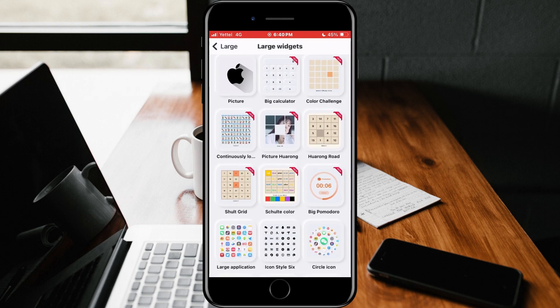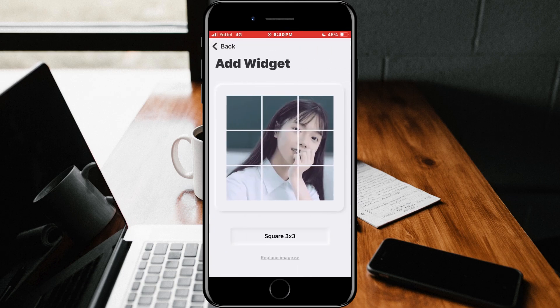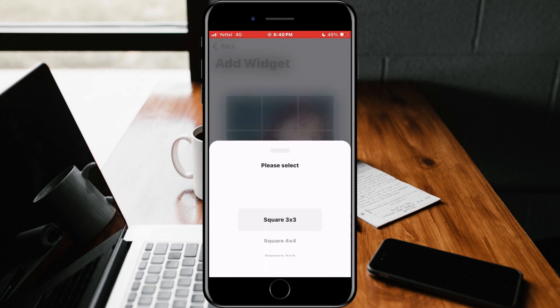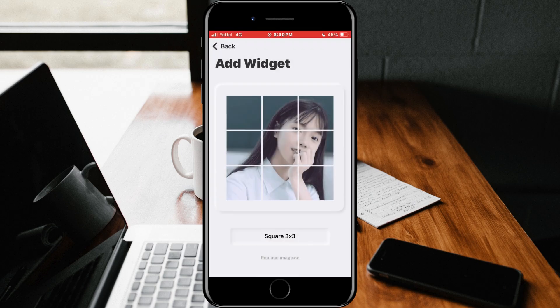In the window that opened, we can choose several different games. However, I will choose the one with the picture. In the game settings window, we can choose the level of difficulty we want. I will choose three by three.